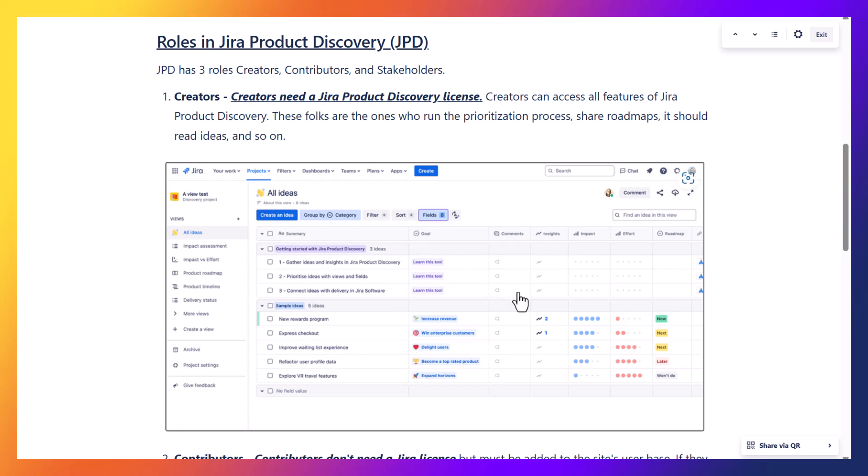When I go into the demo of Jira Product Discovery I will show you how the view for the creator will look like, and how the view for the contributor and the stakeholder will look like.